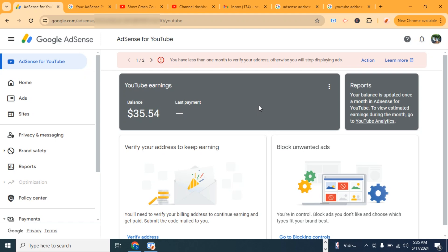Without verifying your address, you cannot receive payment. As you can see on this account, Google is telling me you have less than one month to verify your address. Otherwise, you will stop displaying ads.